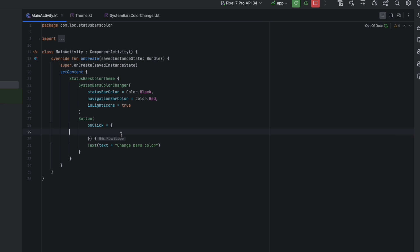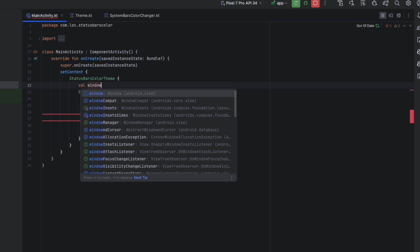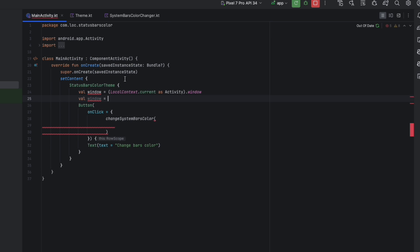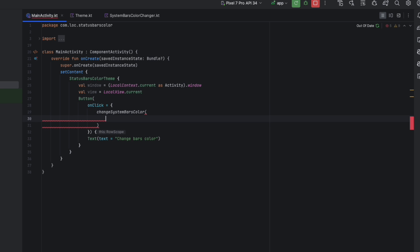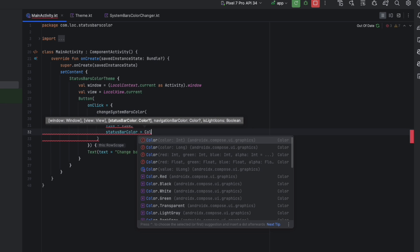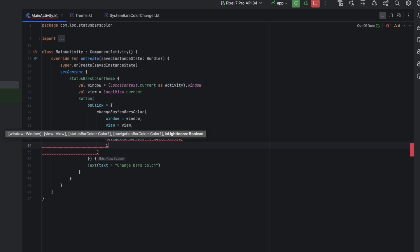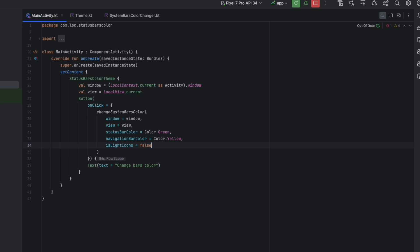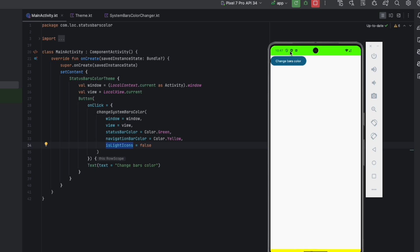Now back in the main activity, we simply call changeSystemBarsColor. We get the window via LocalContext.current cast to Activity then dot window, and get the view via LocalView.current. We pass window and view, then set the status bar color to green, navigation bar color to yellow, and isLightIcons to false — so we'll see dark icons. Let's preview that. Click here, and here you go — the icons are dark, the status bar color is green, and the navigation bar color is yellow.